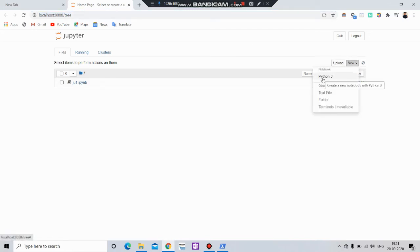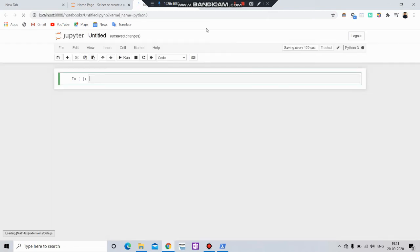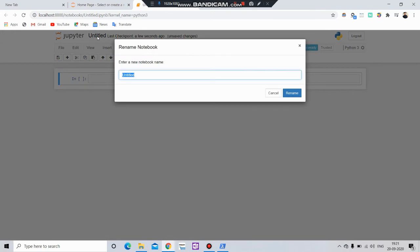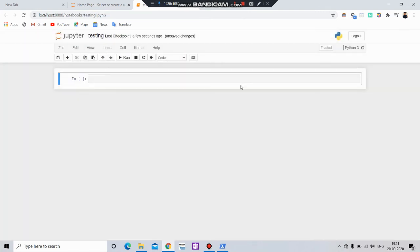Let's say you want to create a new notebook. Simply go to this python3. Then change the name of the file. Let's say in my case testing.